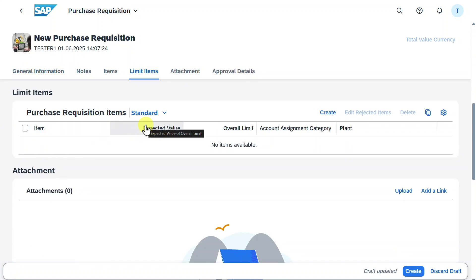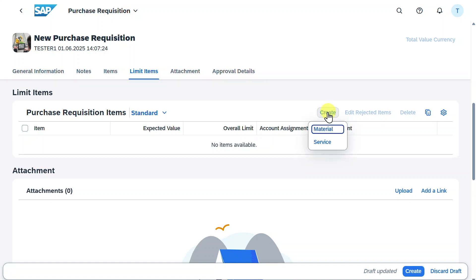A limit item is an ordered item that is assigned an upper value rather than a price. We can click on Create and then choose either a limit item for a material or a service. Please be aware it could also be a service material. For now we will choose material.